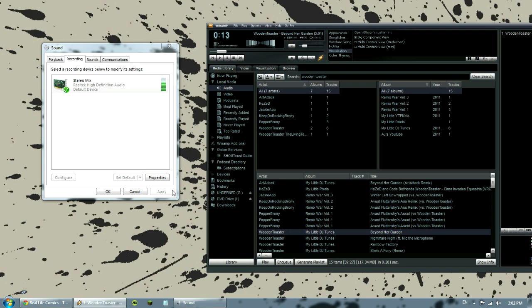You don't want it too loud, otherwise you're going to get some distortion. And that's it.